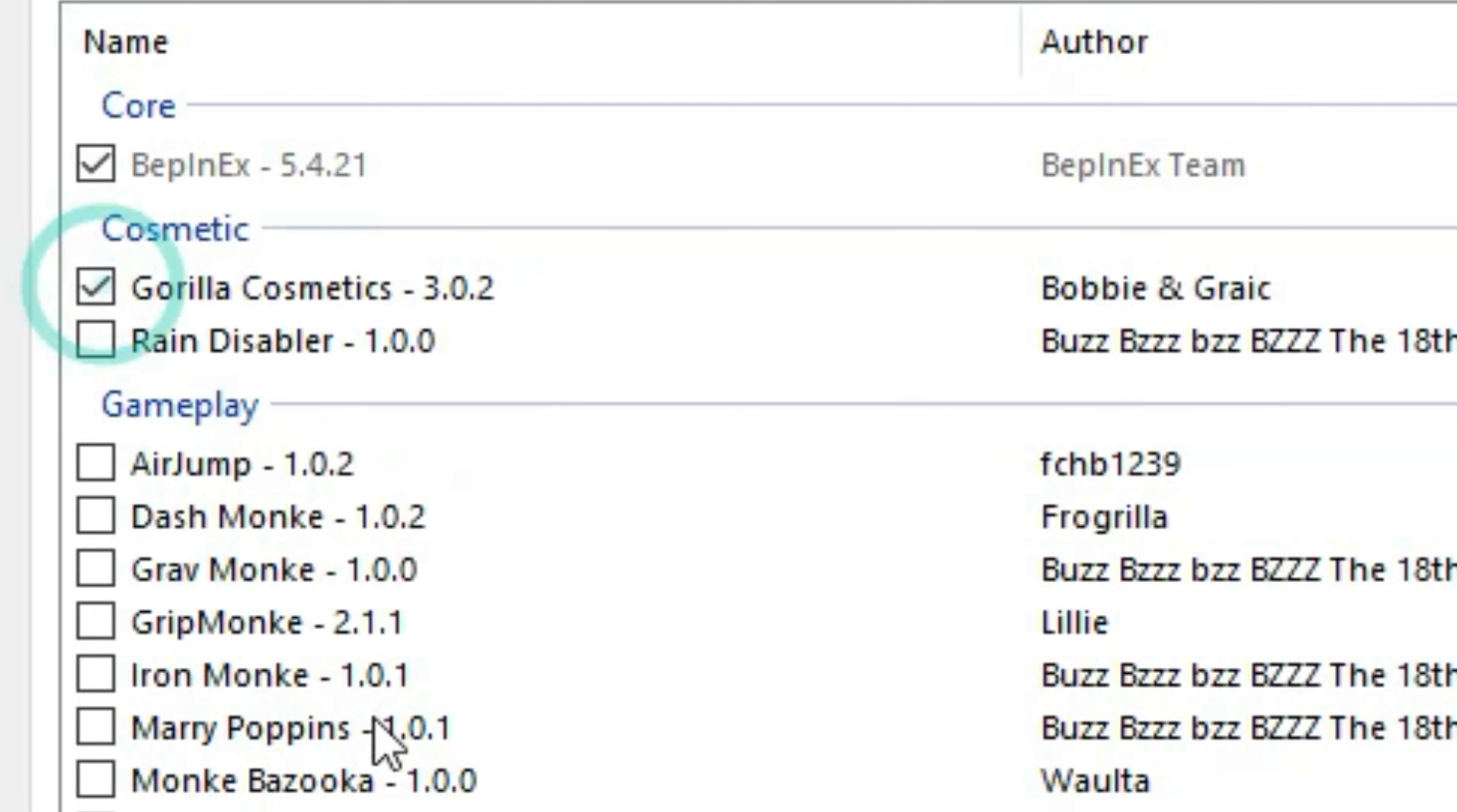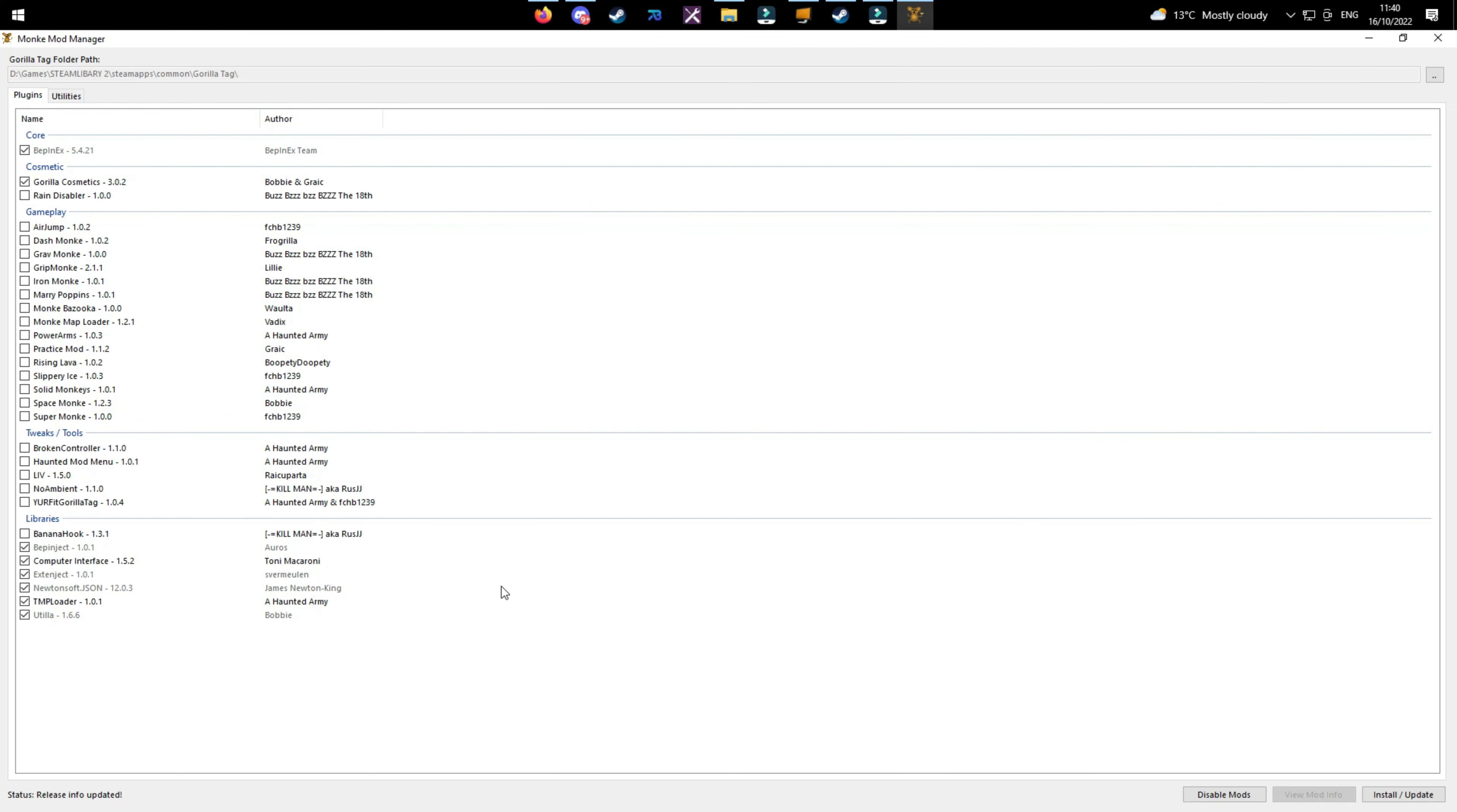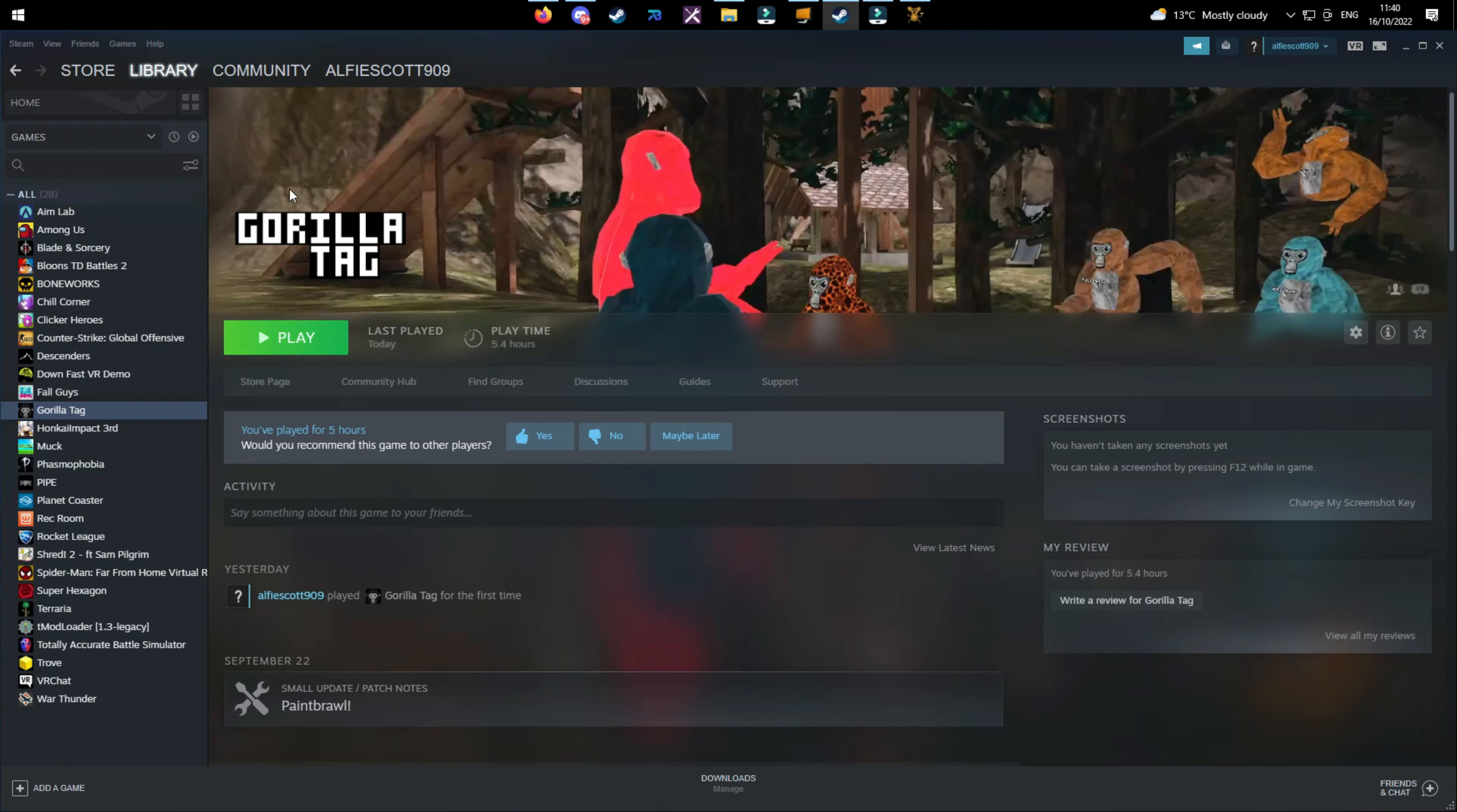Once you have done that, click Utilla, TMP Loader, Computer Interface - that's all you really need. You can use Gorilla Cosmetics which I recommend because it's just good. Once you've clicked the mod you want, click Install/Update. You'll see a status down here and you'll know it's completed when it says Install Complete.